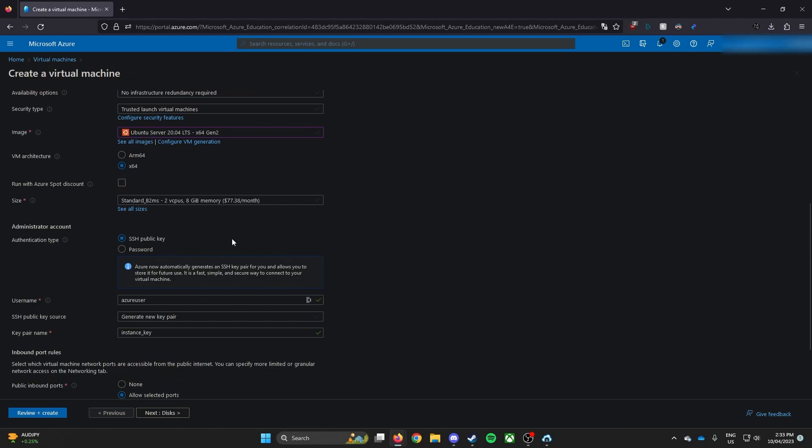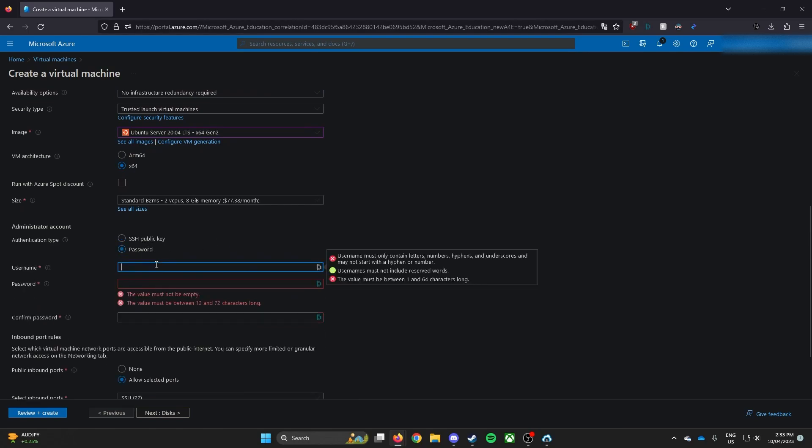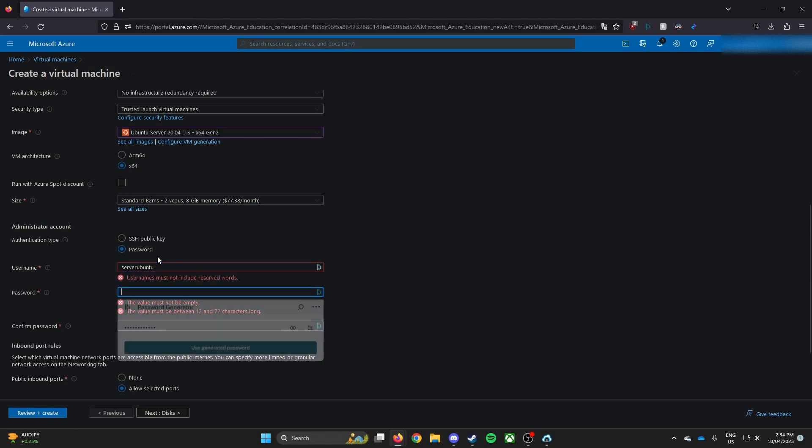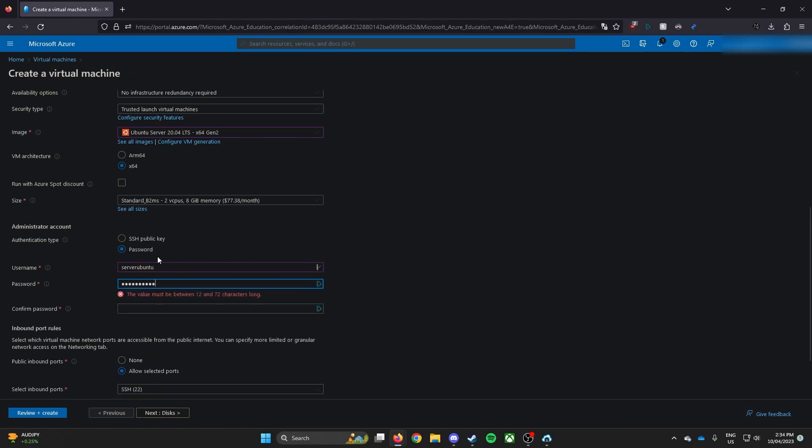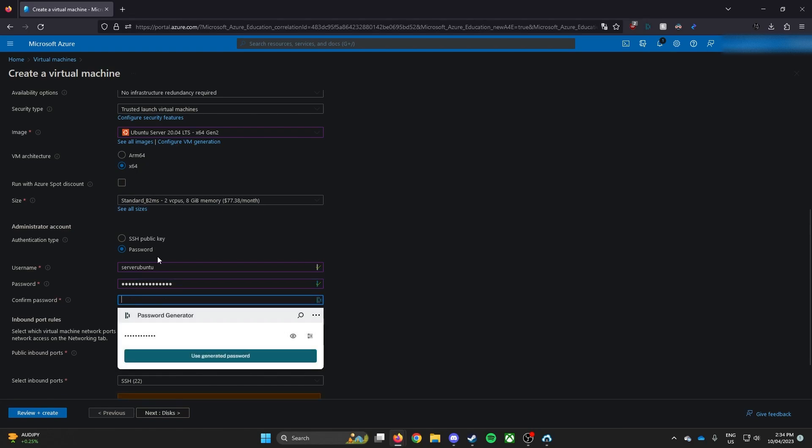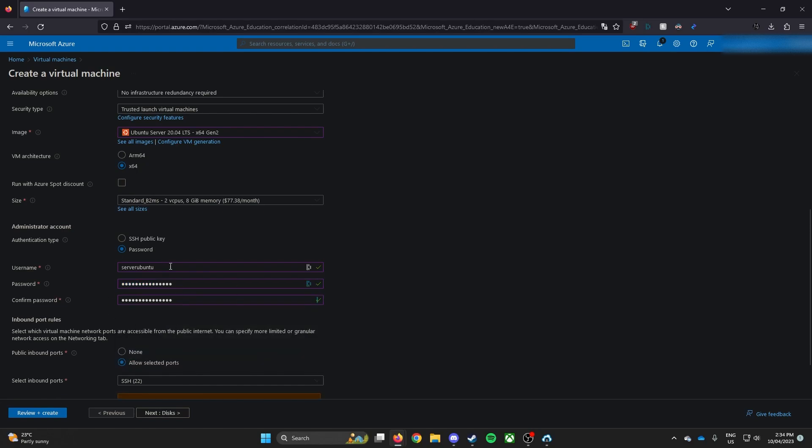If you're a beginner and you don't know what the SSH public key is, you can set up a password, which is much easier for you. So I'll set up right now. So I'll call this server Ubuntu. And then type your password. Can be any which one you want.